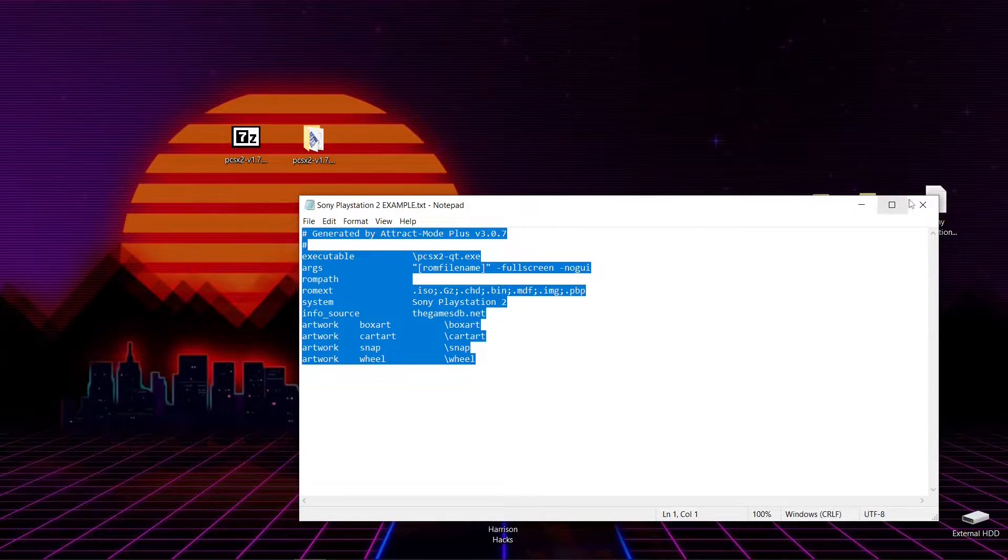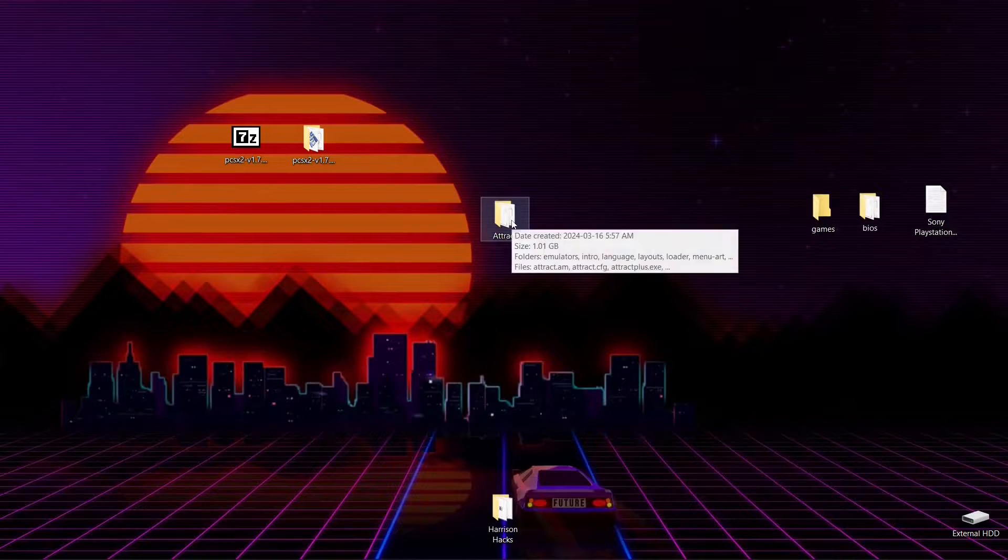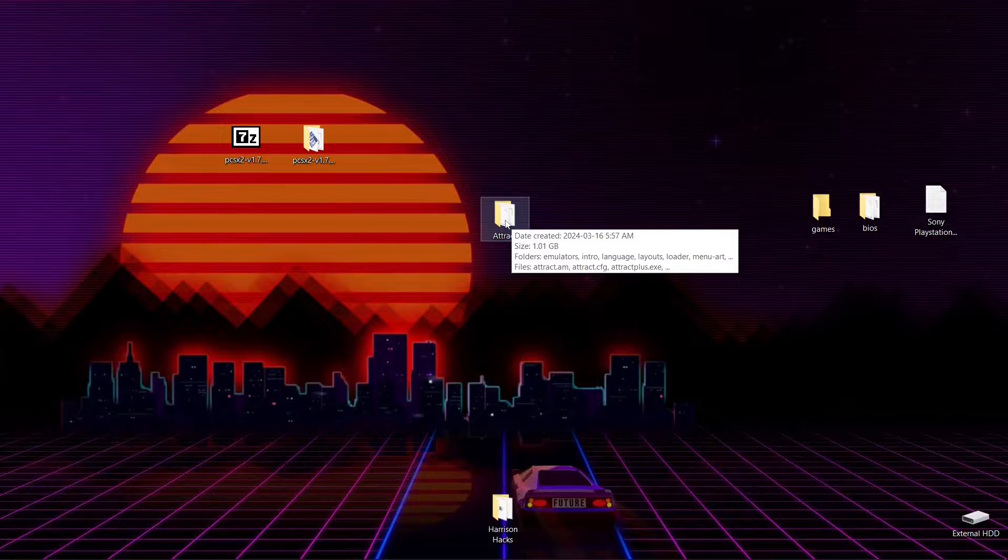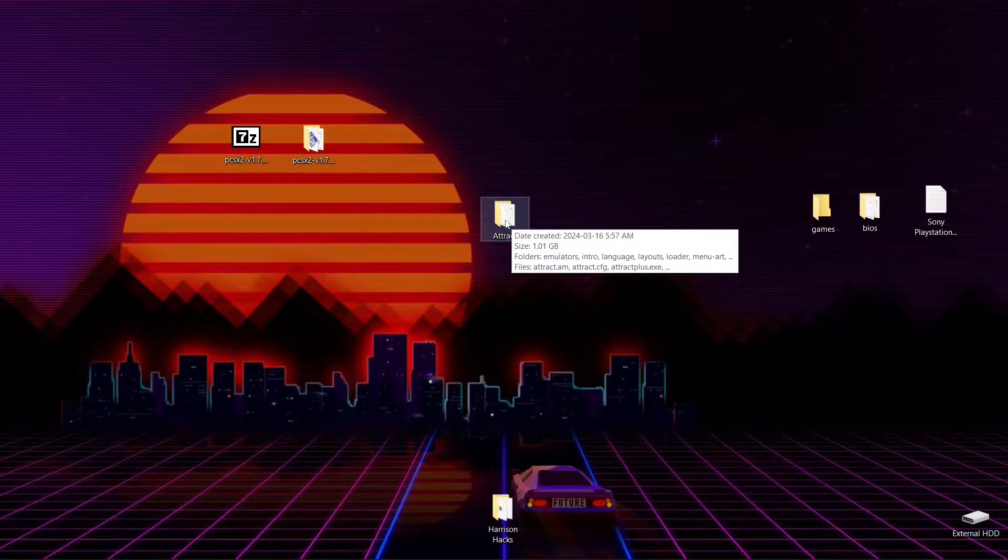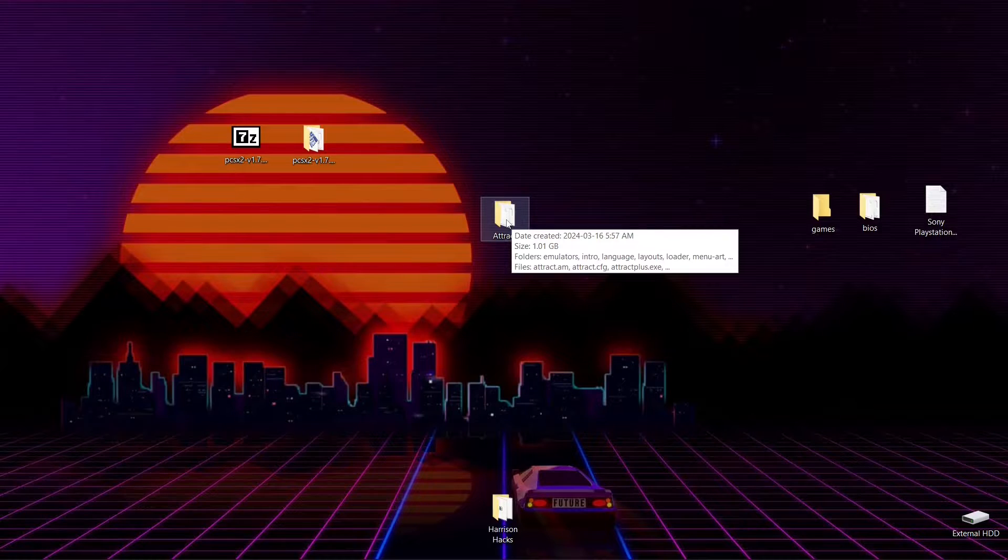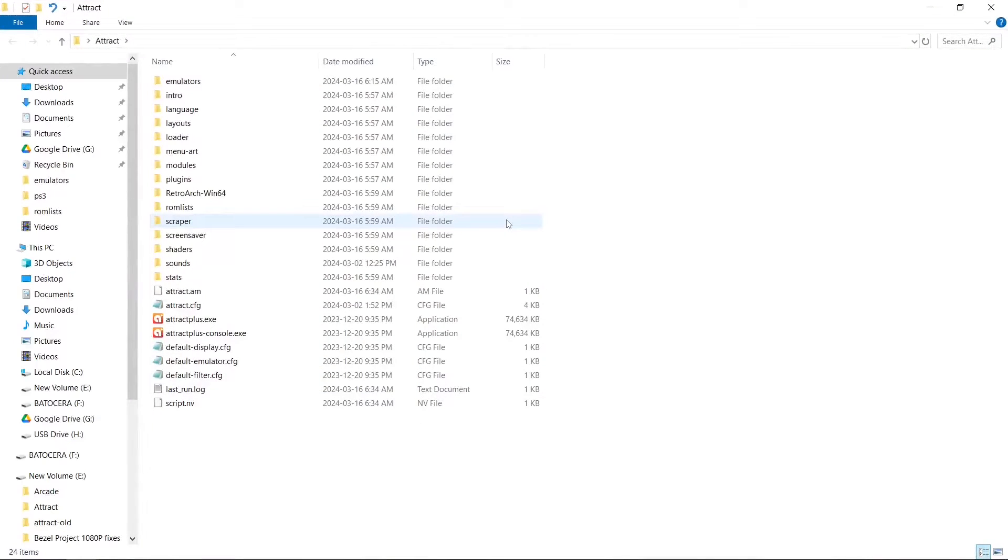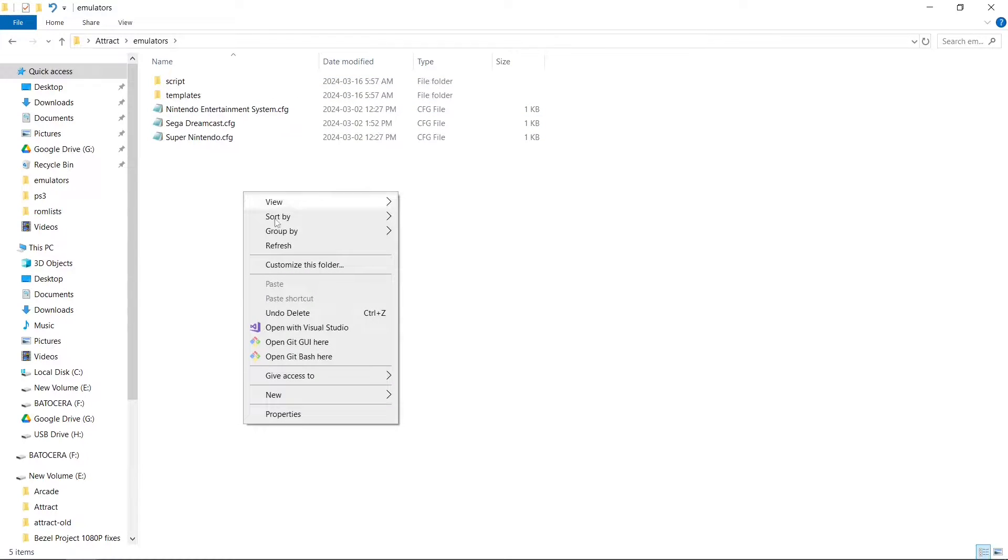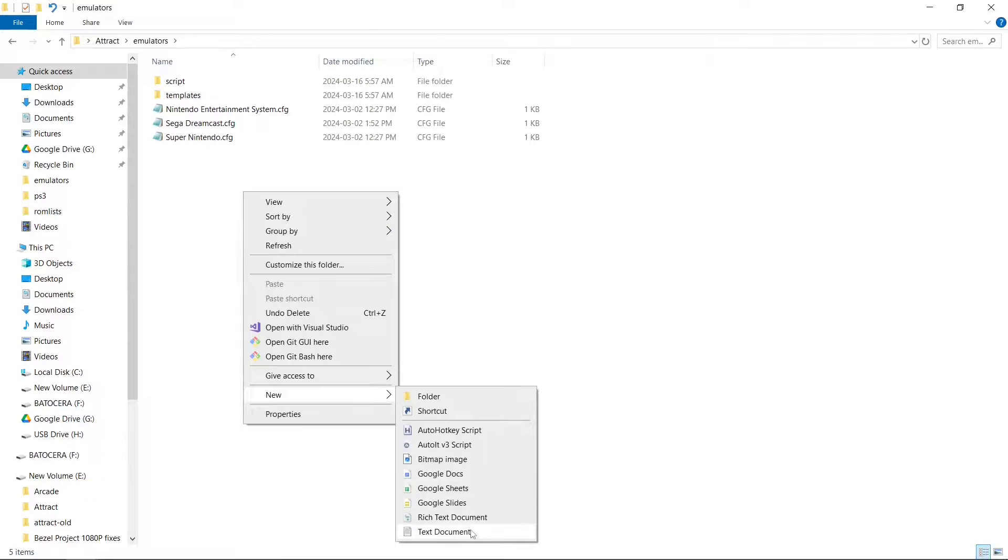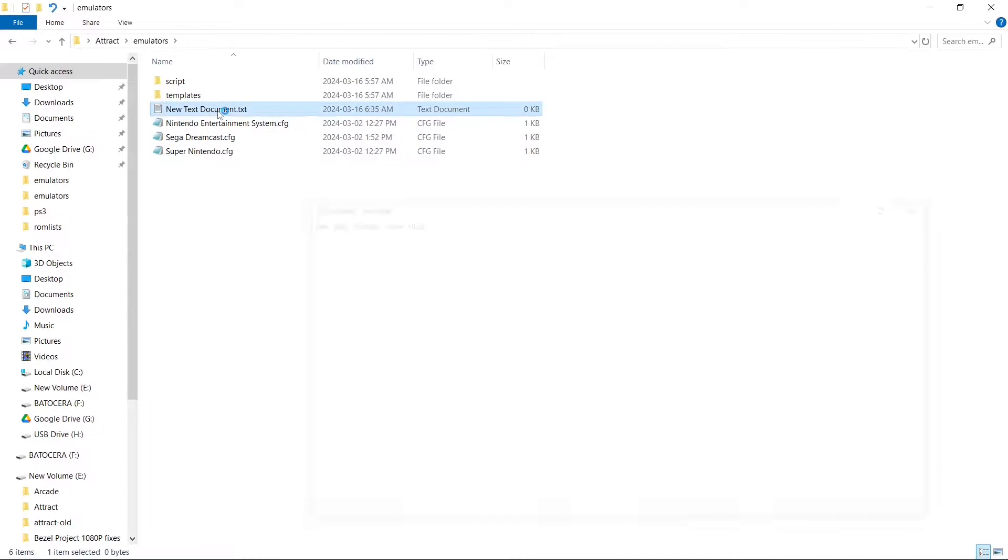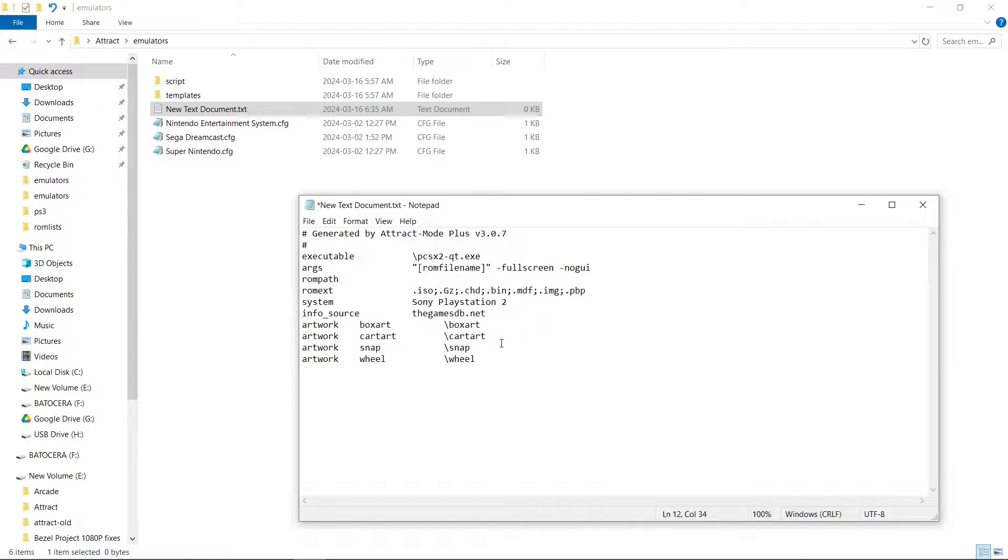Then we're going to go into our Attract Mode folder. If you haven't been following my guide, I'll link to the first video and another video getting Sega Dreamcast up and running. We're going to go into the Emulators folder, right click, New, Text Document, and we'll leave it alone for now. We're going to open it up, right click, and paste everything we just copied.